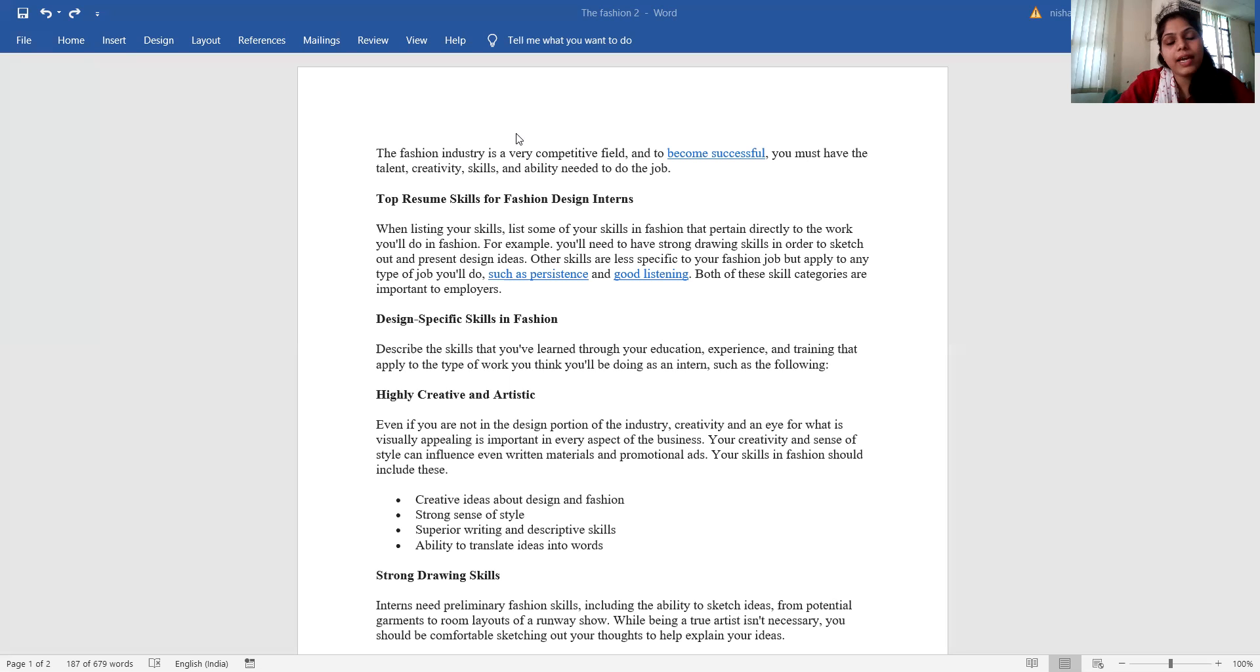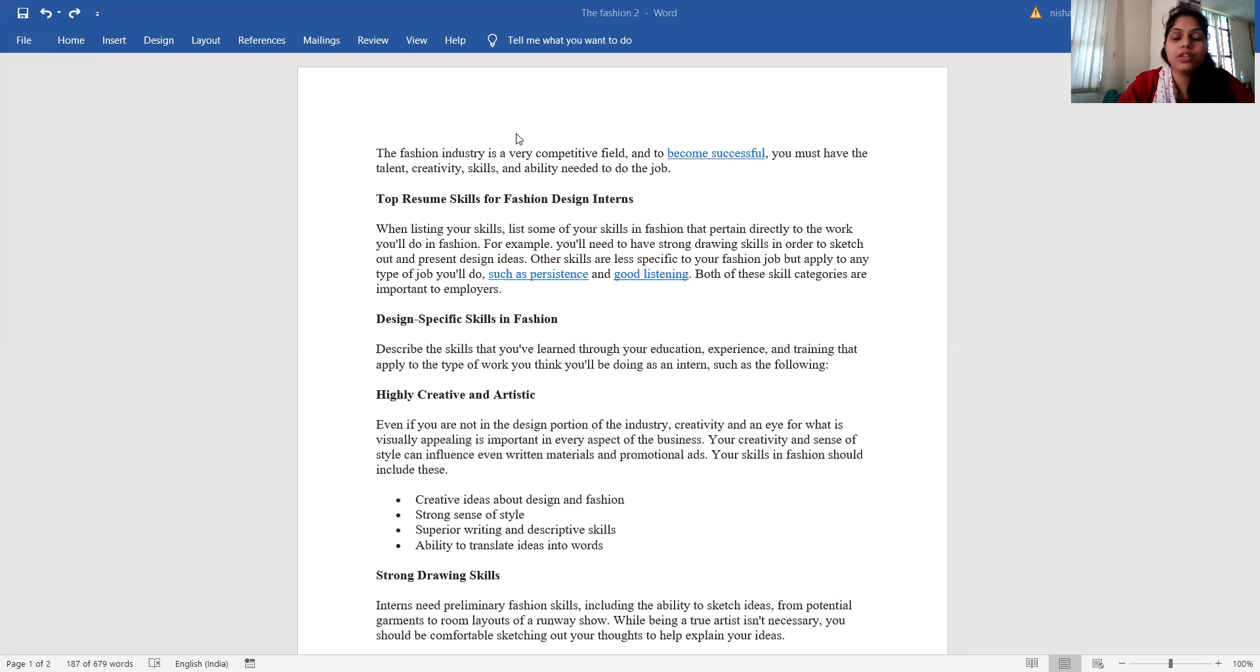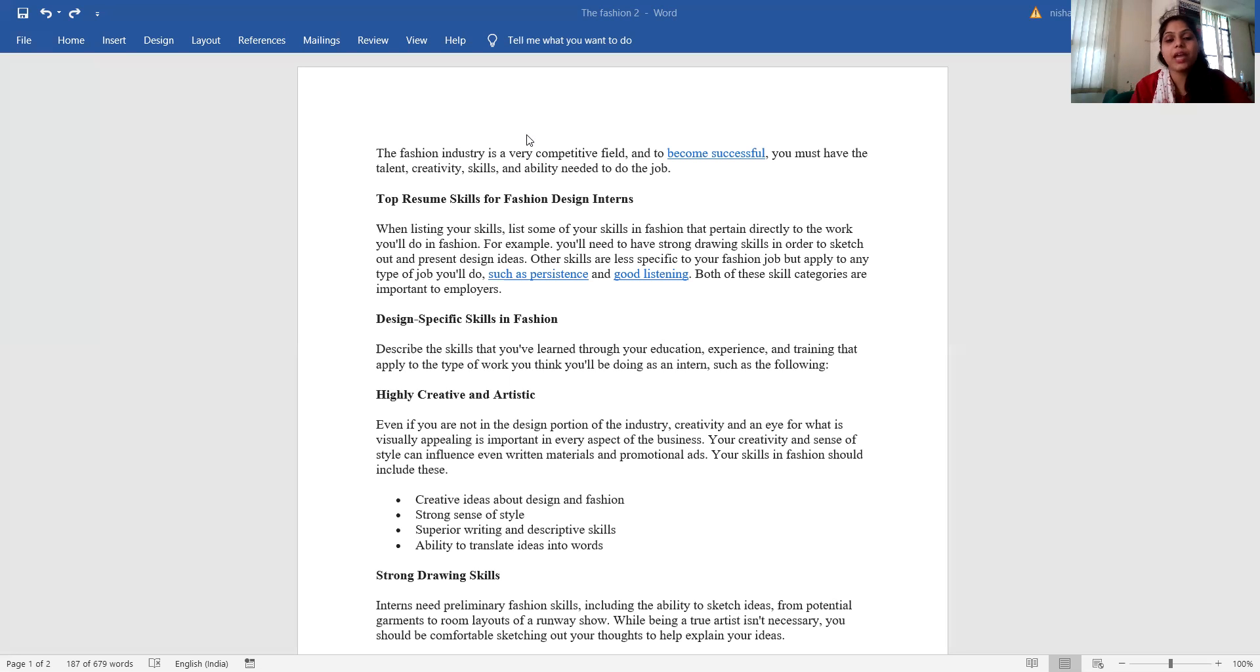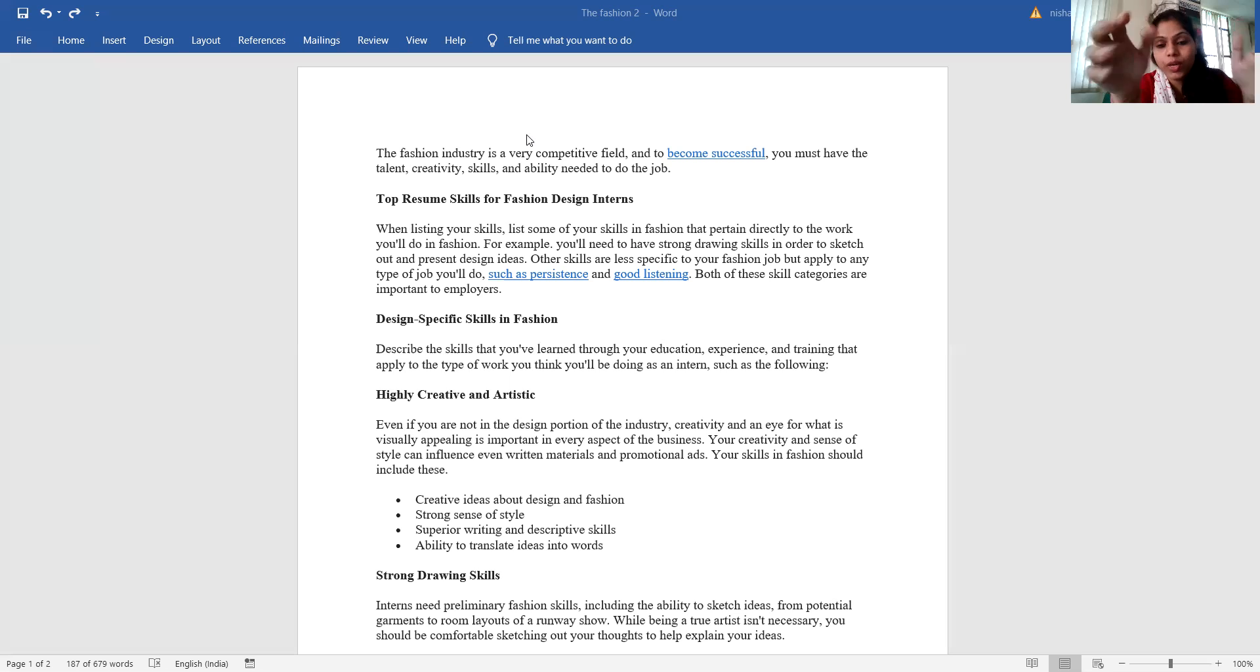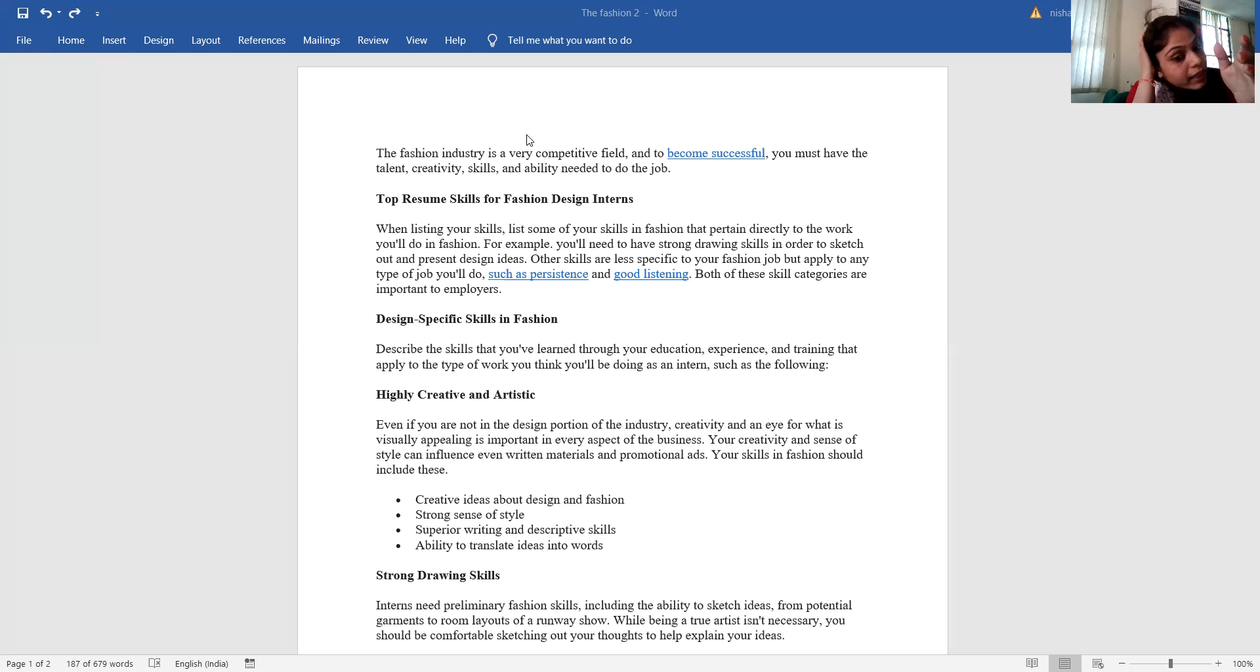The design-specific skills in fashion describe the skills that you have learned through your education, experience and training that apply to the type of work you think you will be doing as an intern, such as being highly creative and artistic.